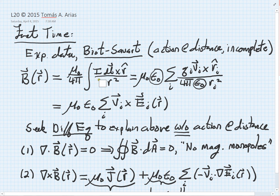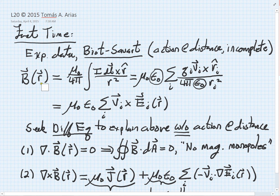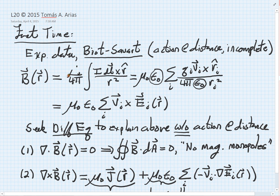If you look at how the Biot-Savart law is set up, it has this issue of action at a distance. This equation would imply that when I've got a wire and I turn on the current, instantaneously there's going to be a magnetic field somewhere, violating all kinds of relativistic considerations. We're looking to complete that story by expressing this law without action at a distance, to explain the experimental observations without this inherent contradiction.